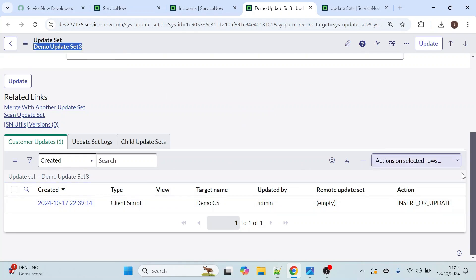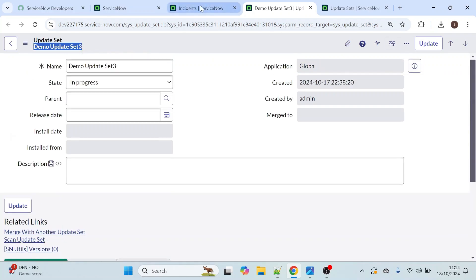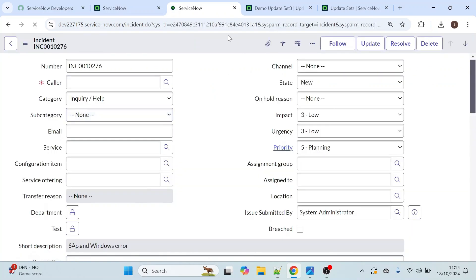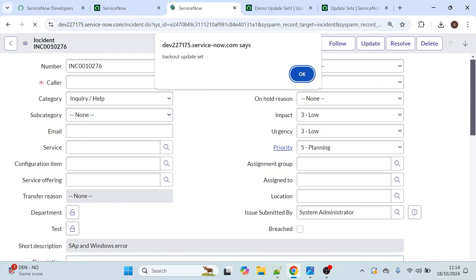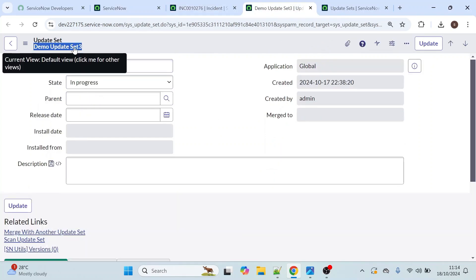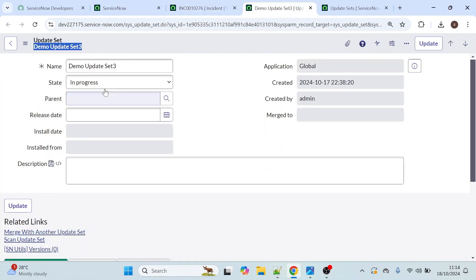That means we have done some changes on the incident table and captured those changes in demo update set 3. Let me show you that change as well. We have developed one on load client script functionality for this incident table. This is an alert message we created through the on load client script. This is the functionality we have developed and captured in this update set.